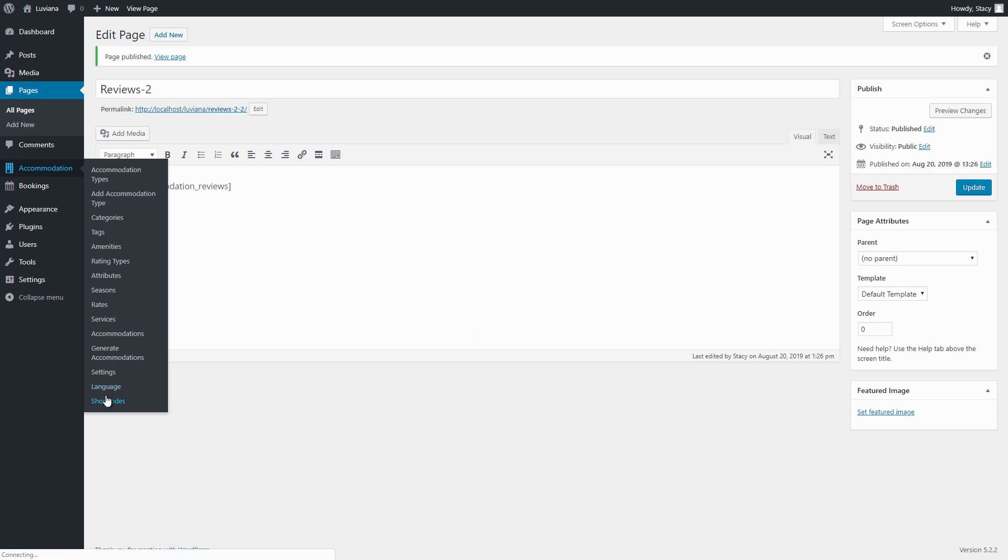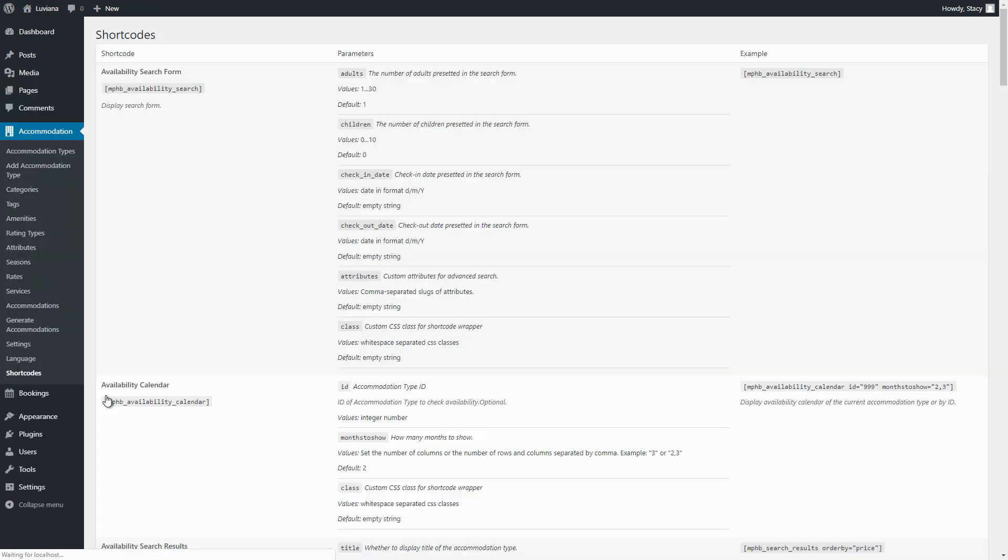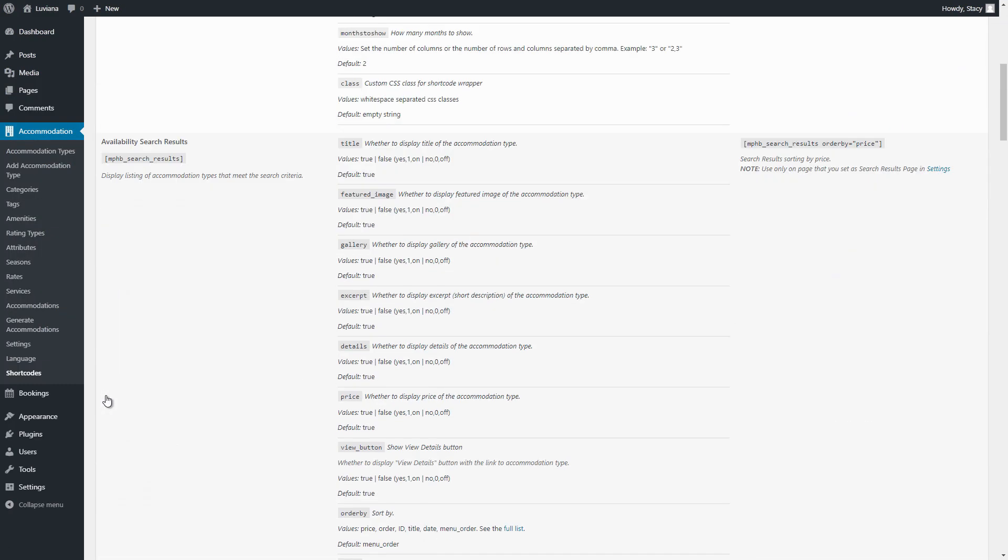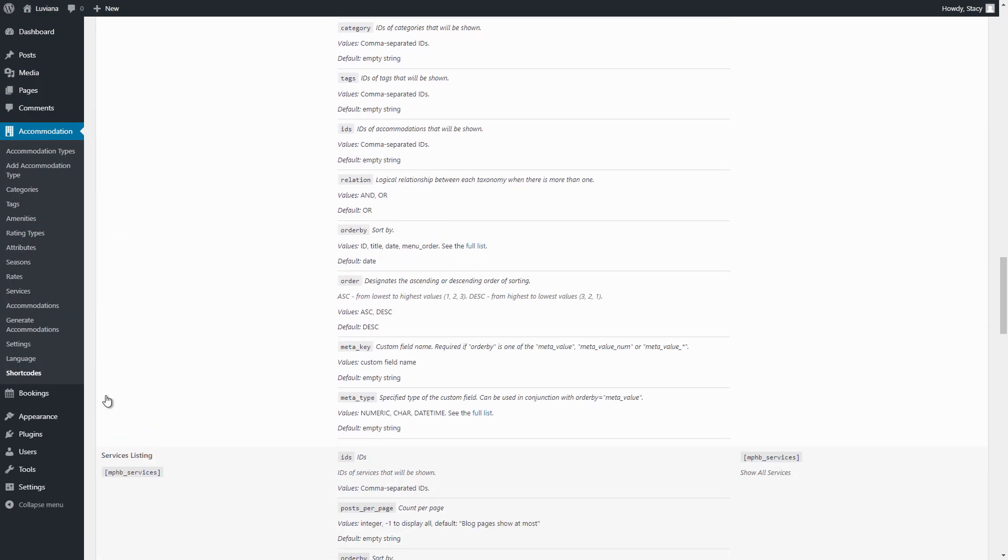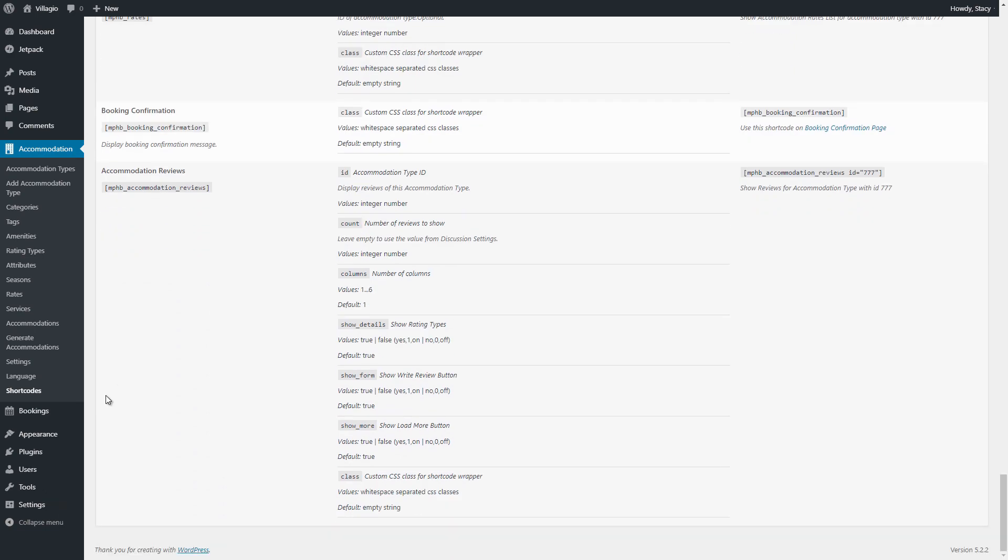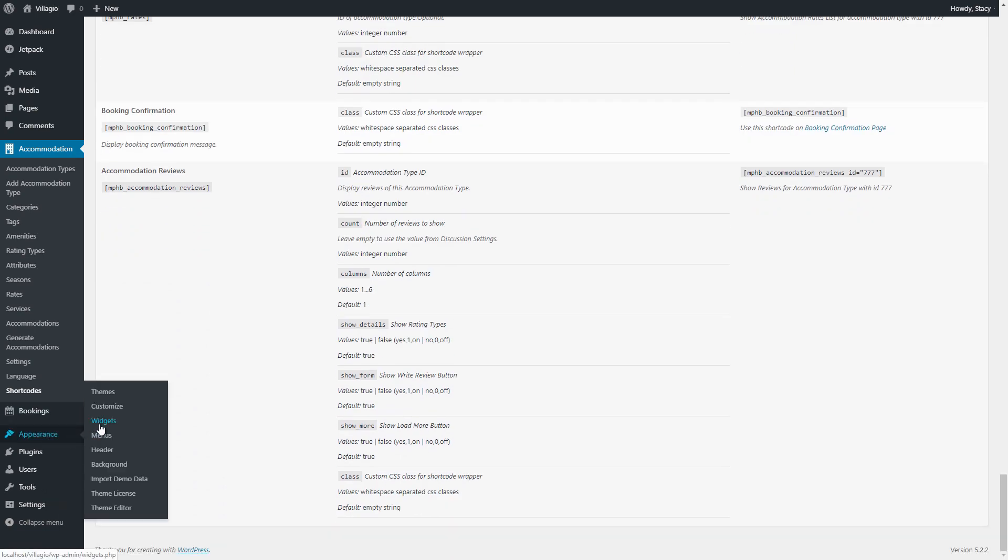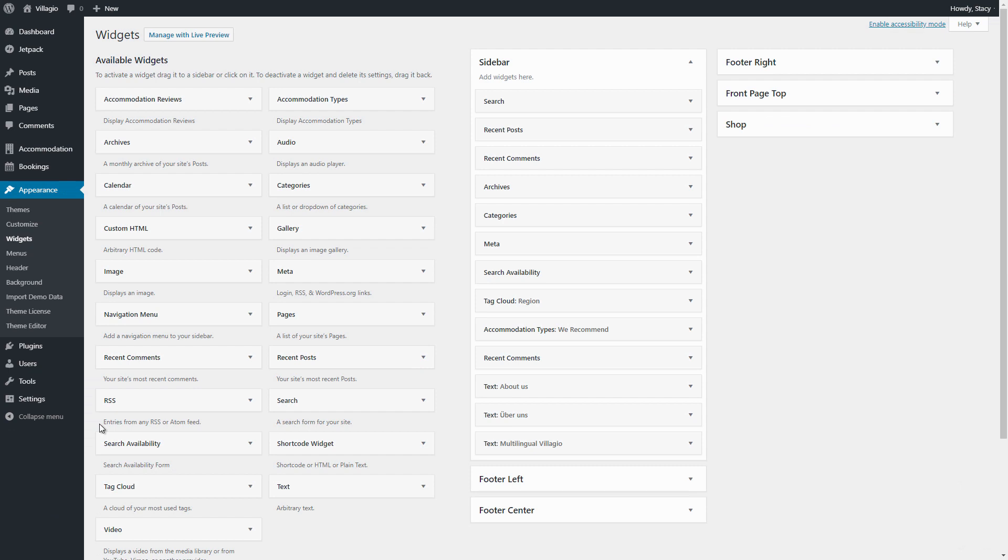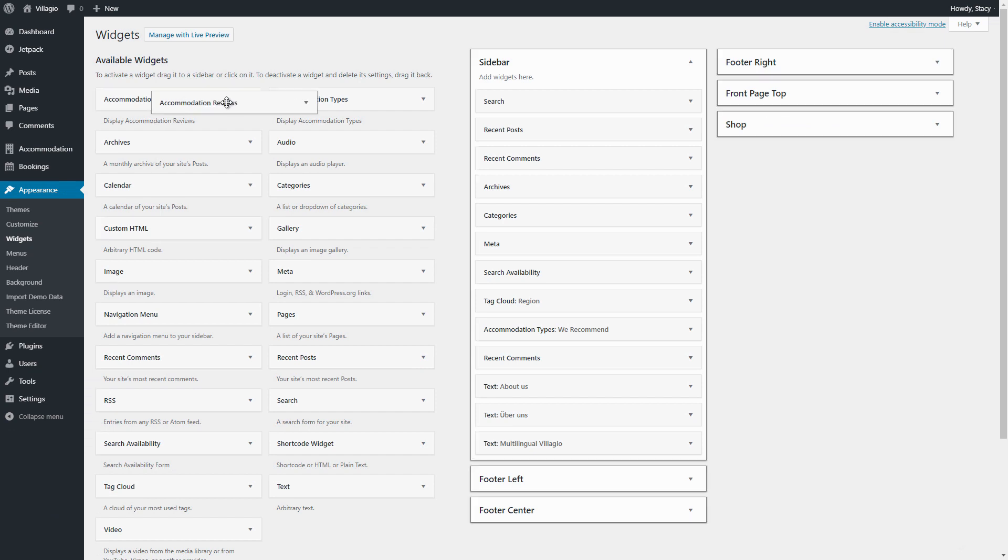If your theme has a sidebar, you can add reviews there as widgets. Go to the Appearance tab, Widgets, drag the Reviews widget and set it up.